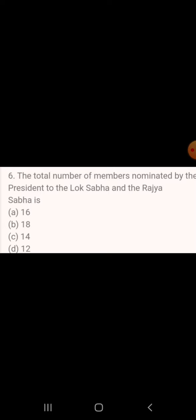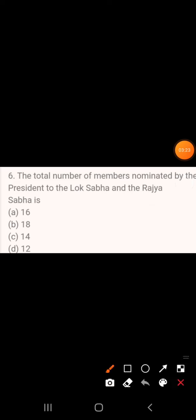Question 6: What is the total number of members nominated by the President to the Lok Sabha and Rajya Sabha? A. 16, B. 18, C. 14, D. 12. The answer is 14.